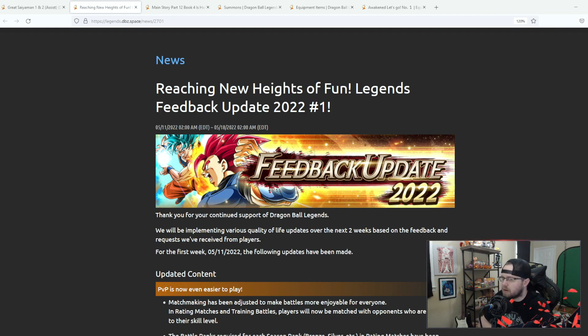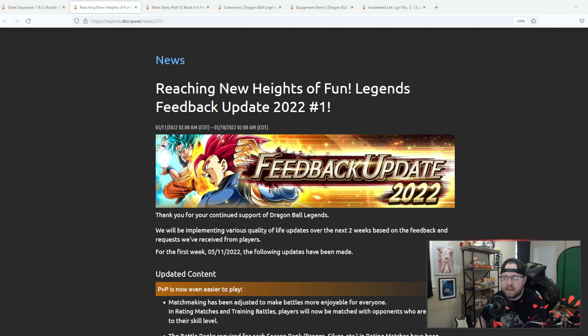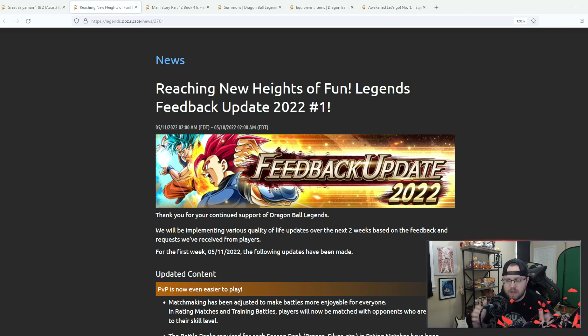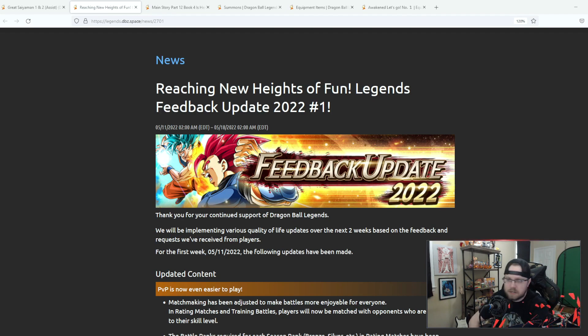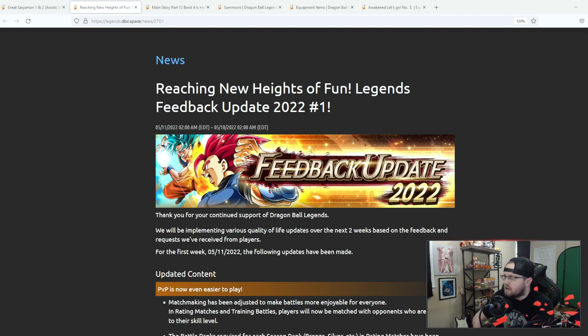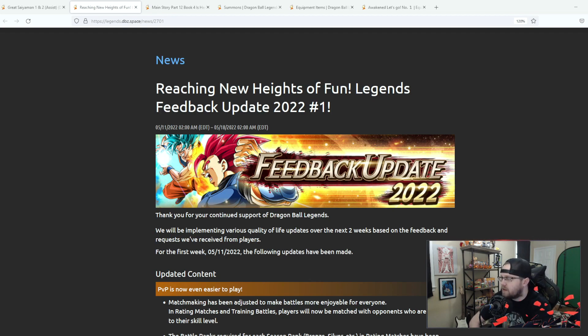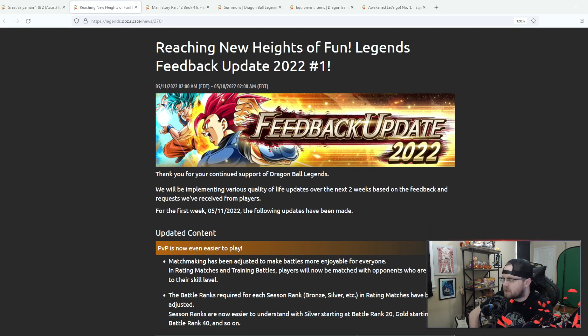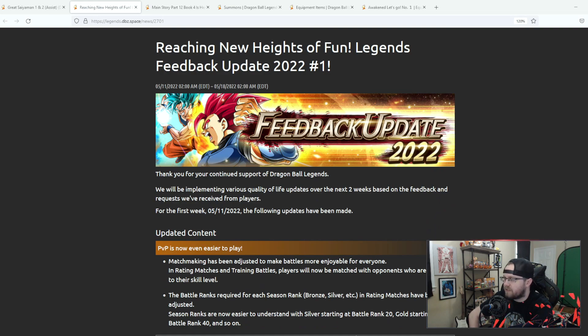We're going to go over the updates and stuff. If you enjoy the legends content please be sure to like and subscribe, let me know down in the comments what you think overall about the update. Let's just kind of jump into it, the feedback update of 2022.